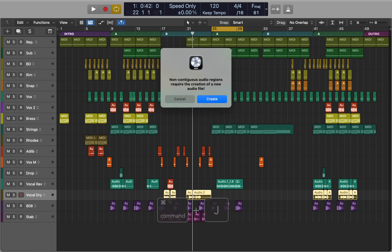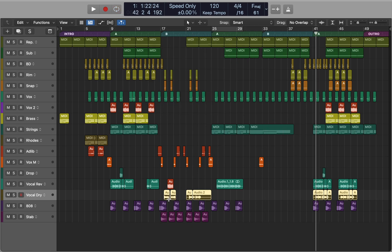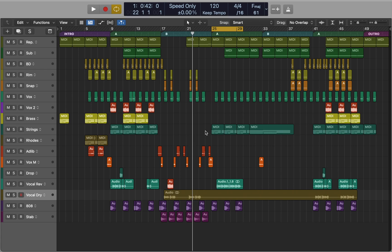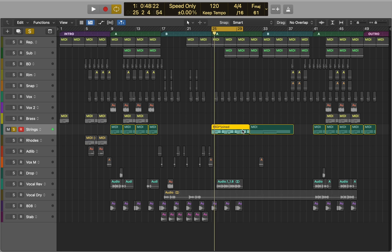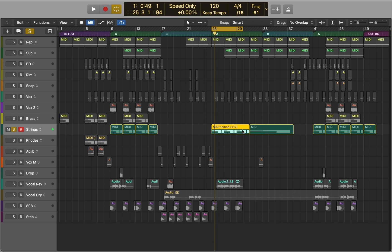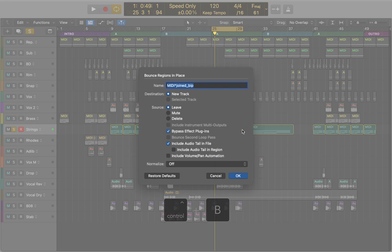Select a few regions and press Command+J to join and create a single track. This feature works great with MIDI regions as well. Hold the Option key and use the arrows to pitch the region up or down — you'll see the number of semitones next to the name. Shift+Option+Arrow will change pitch in octaves. When you're ready to commit, press Control+B to bounce the MIDI file into audio.